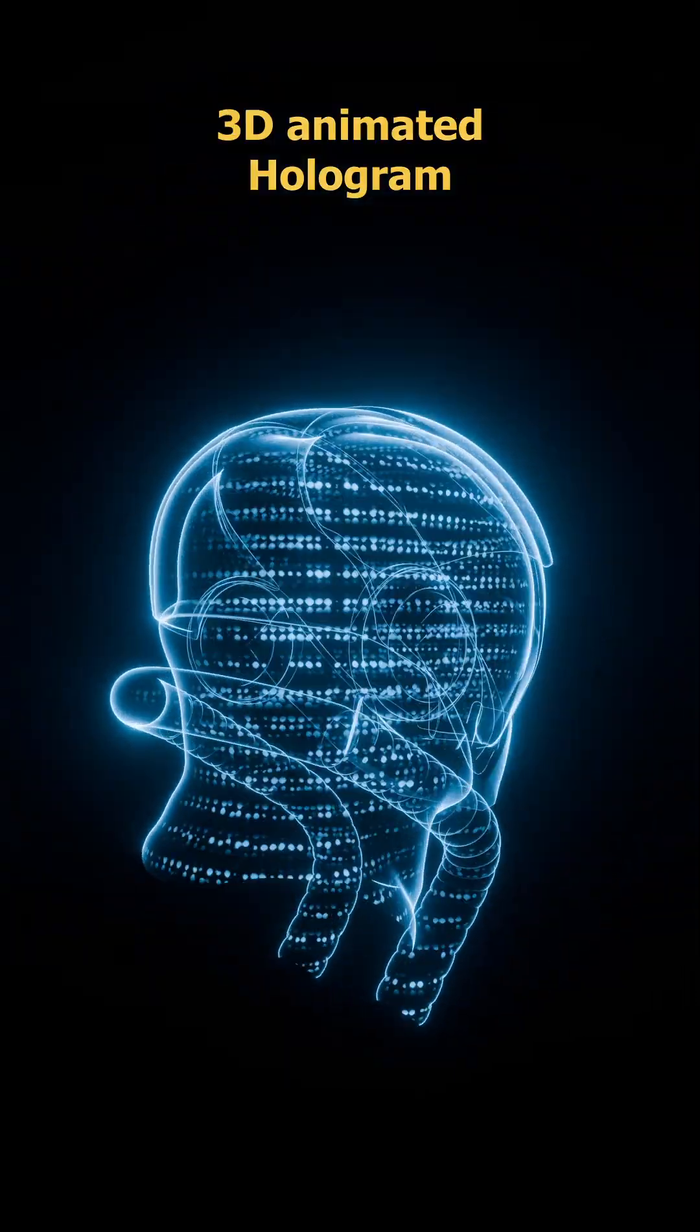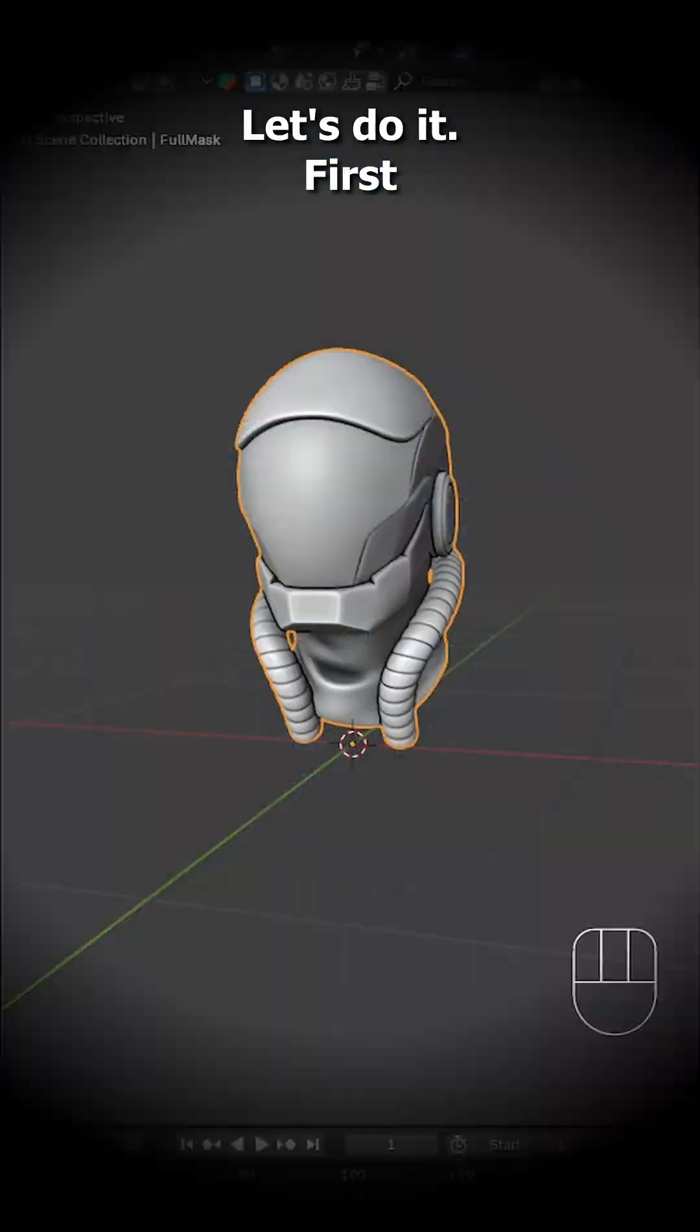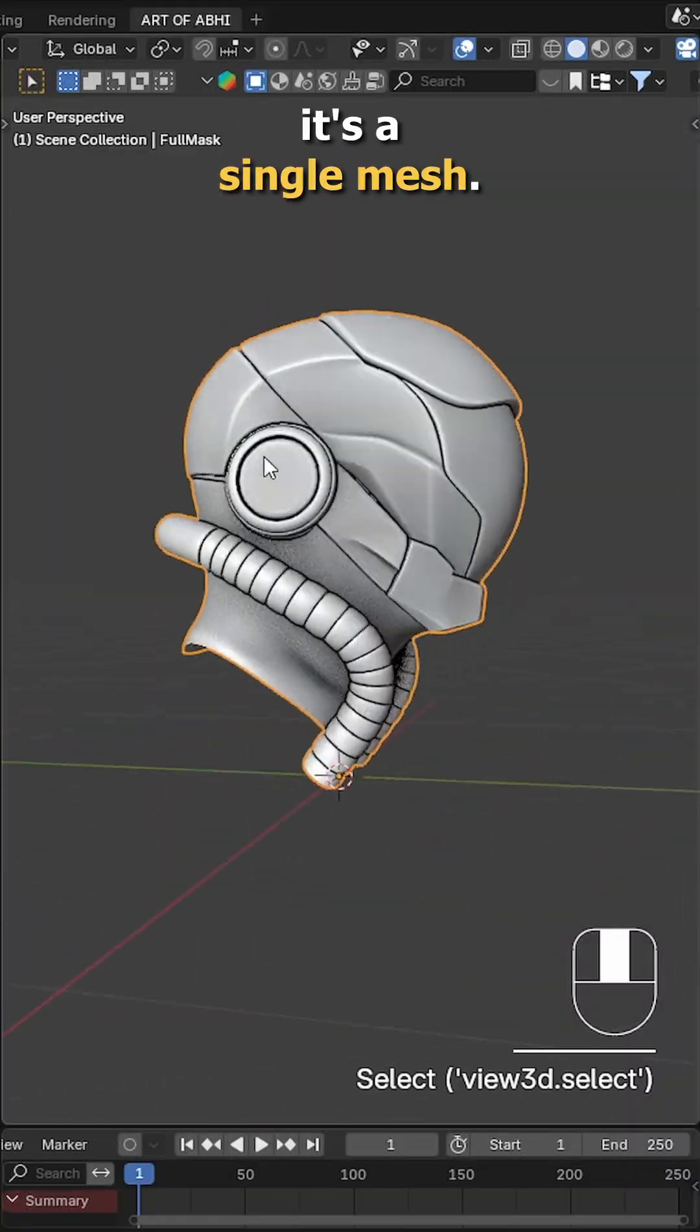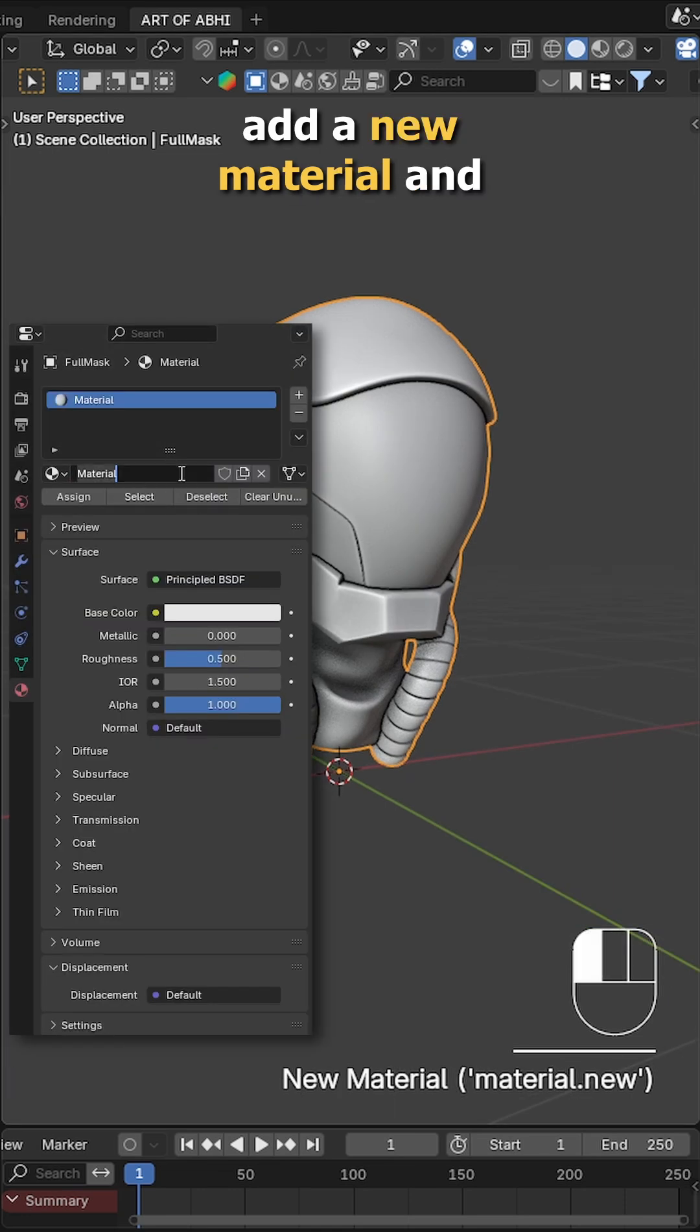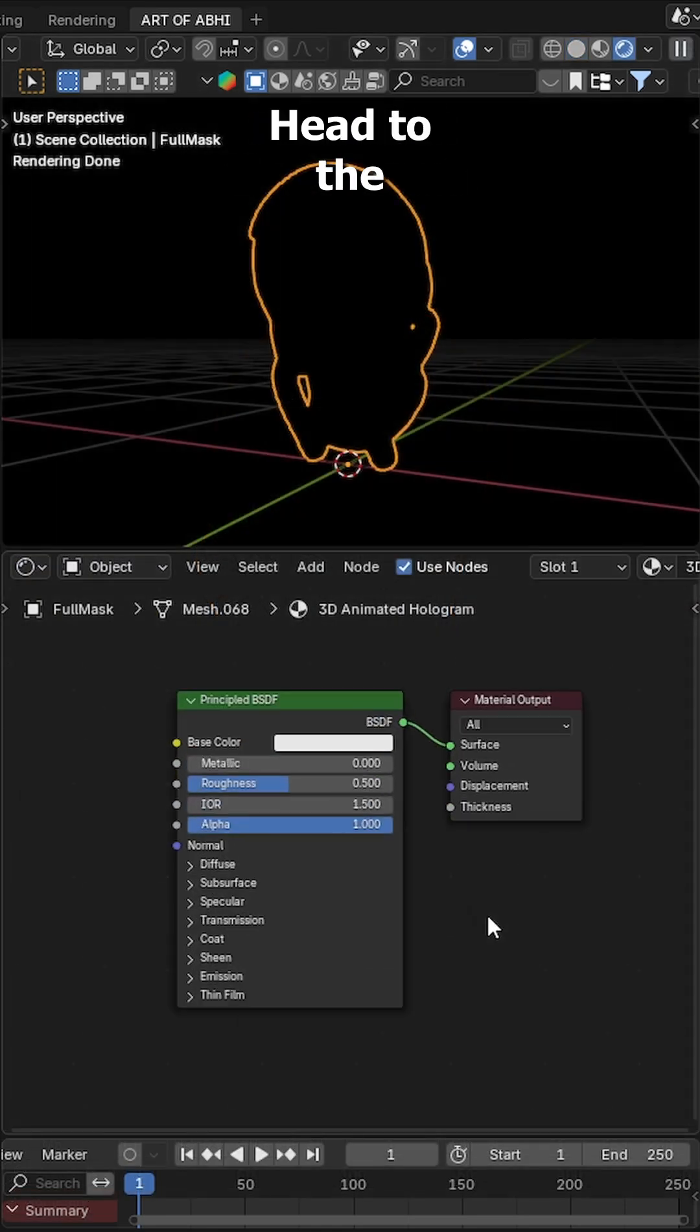Want to make this cool 3D animated hologram effect in Blender? Let's do it. First, import your 3D model and make sure it's a single mesh. Go to the material tab, add a new material and rename it if you want.